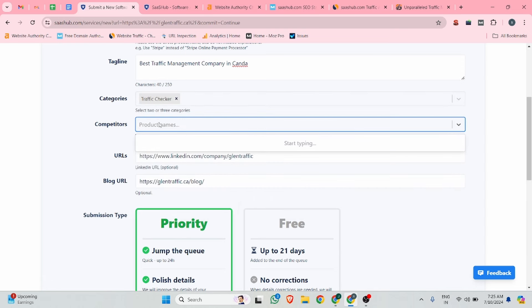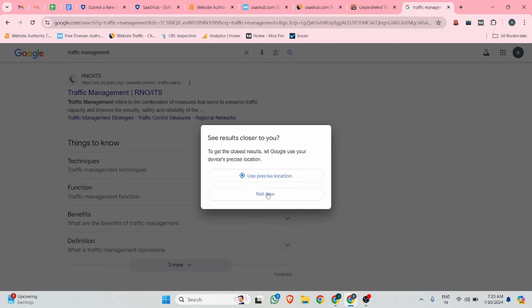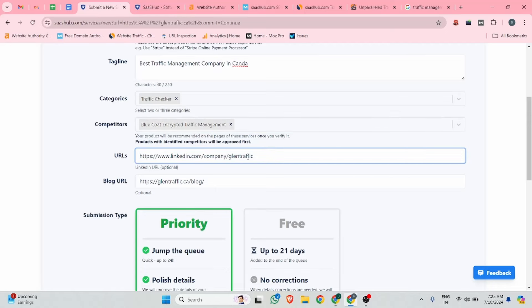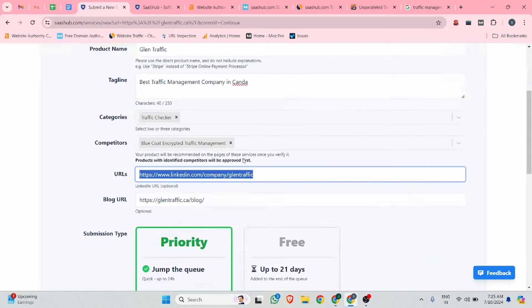For competitors, you can add any of your competitors, such as Traffic Management Inc. After that, you can add your LinkedIn URL — the URL they are asking for should be your LinkedIn URL. Let me copy and paste the LinkedIn URL there. For the Glean Traffic blog, you can select the free option.